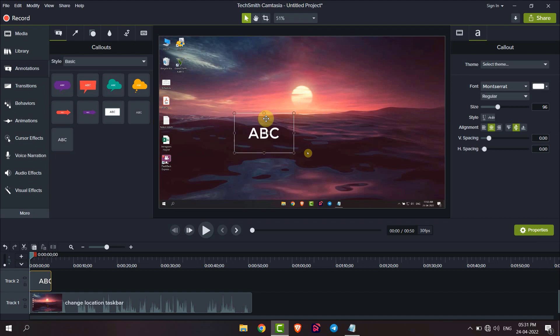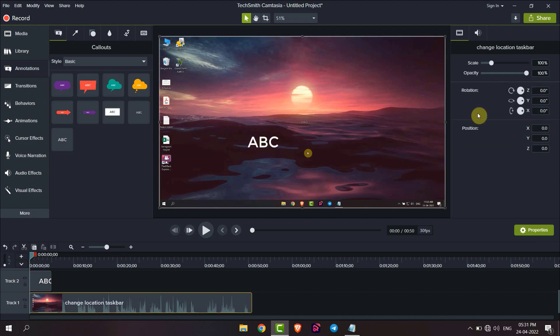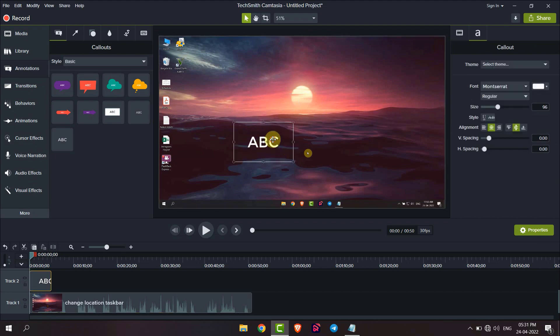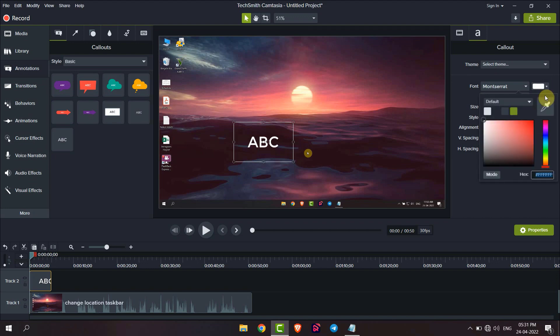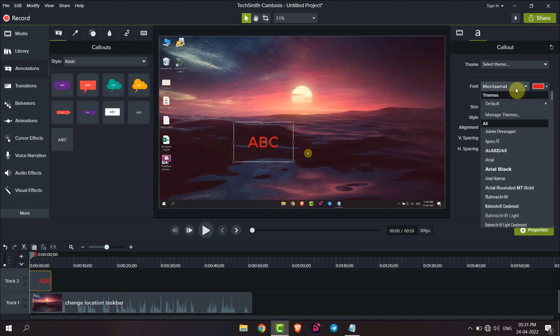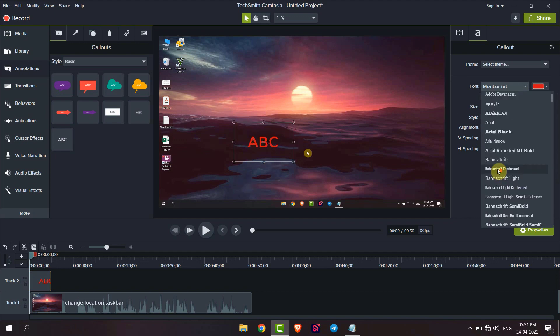If you want to change the color of this text, then click on text and then change color from here. You can also change the font of text.